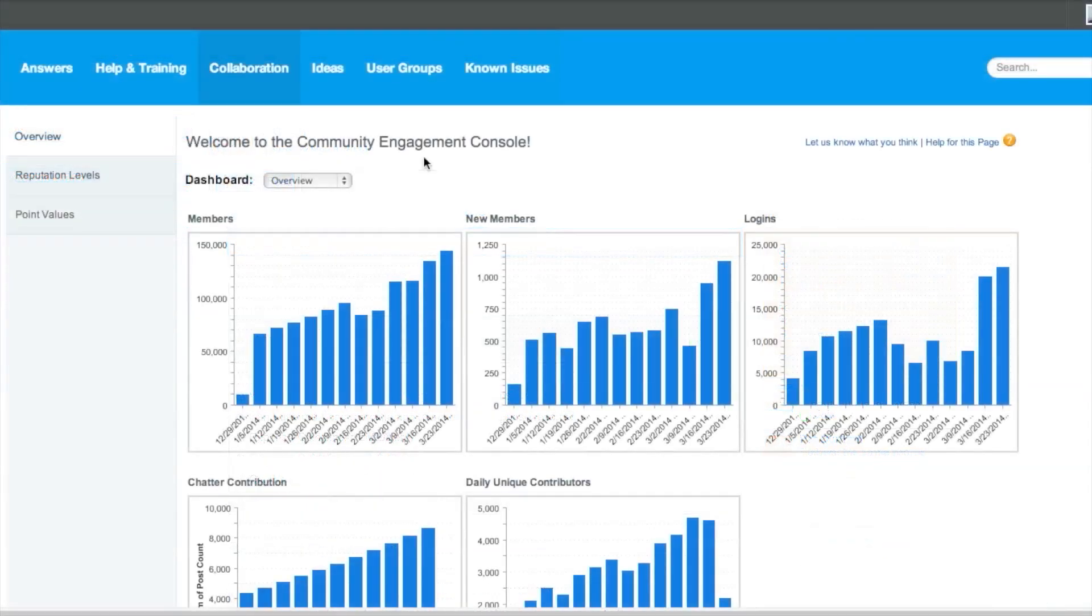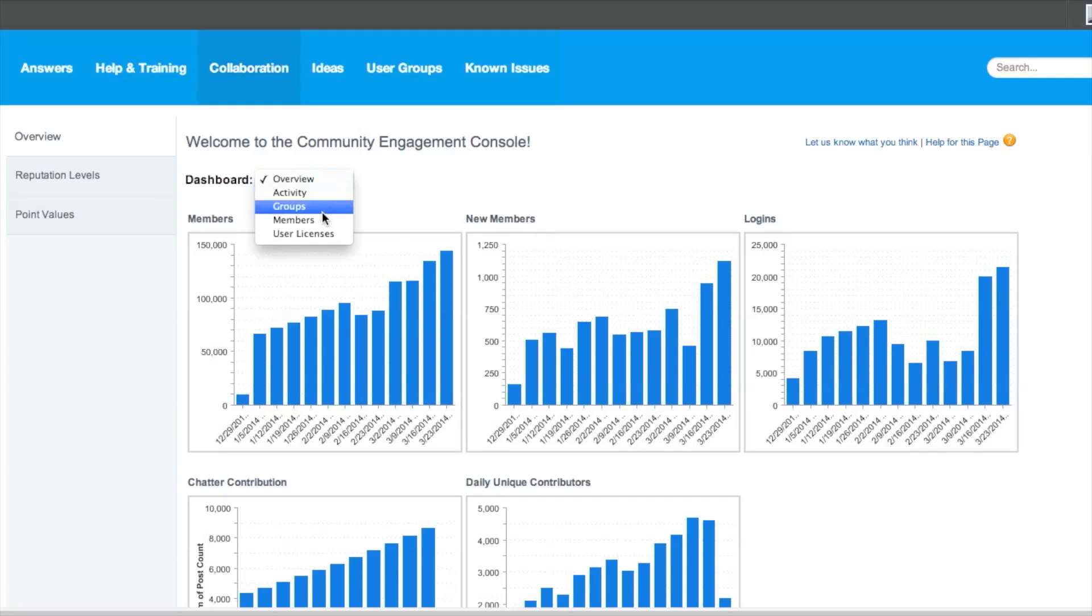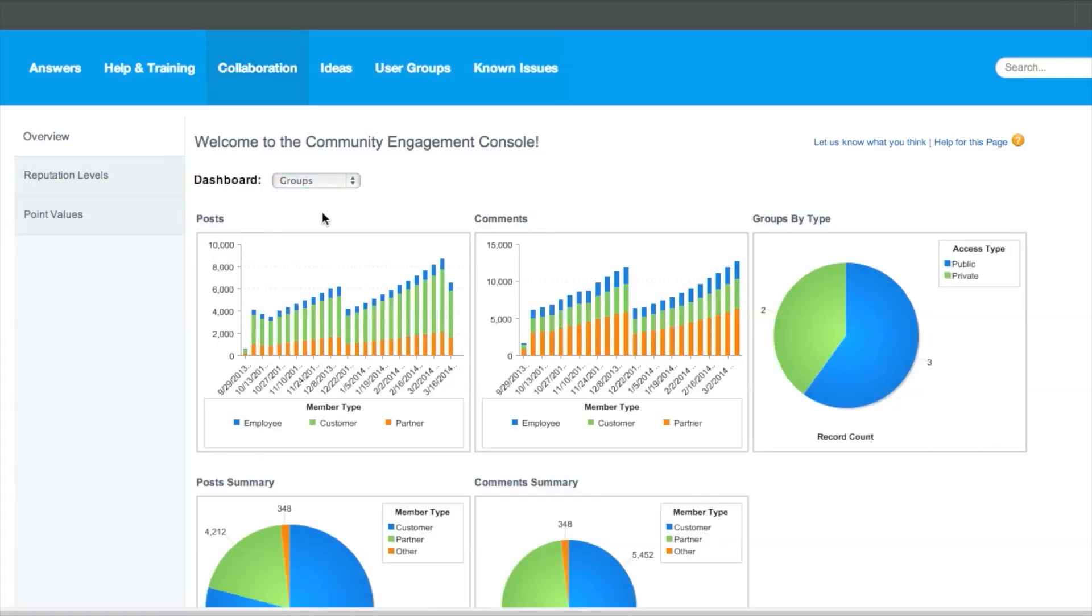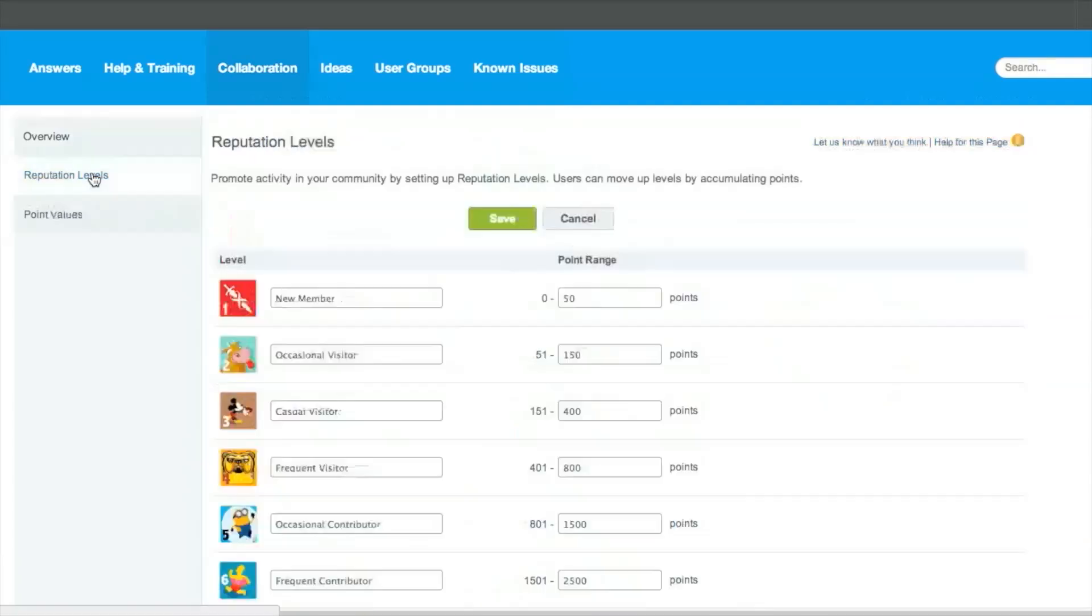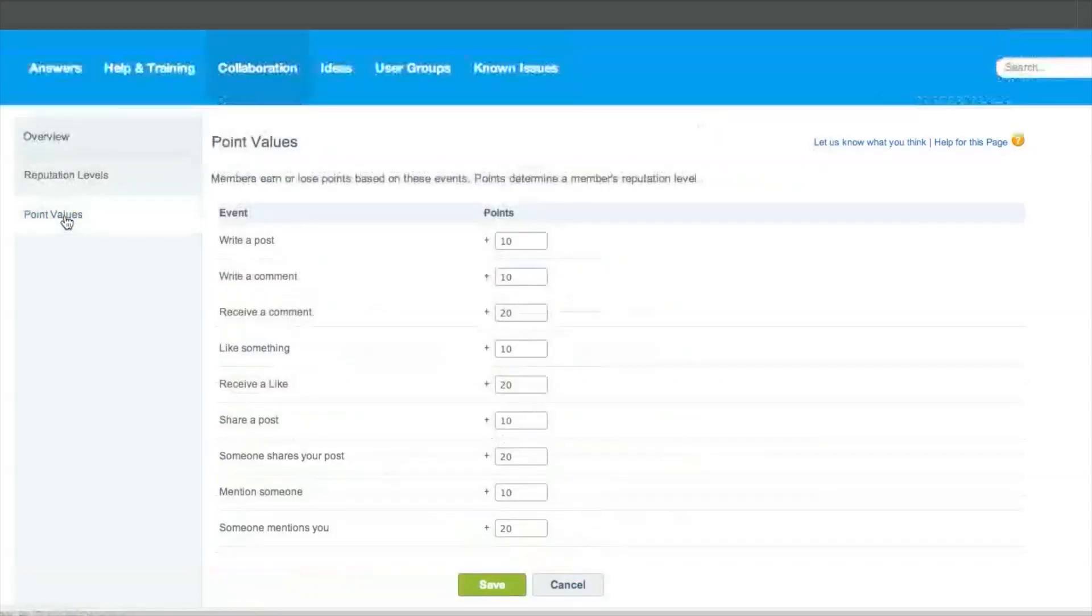Salesforce communities is also empowering community managers with tools to monitor and drive engagement in exciting new ways. The engagement console provides community managers with insights into levels of adoption and engagement. The engagement console exposes communities analytics dashboards and trend information with components that can be installed from the app exchange. The communities reputation engine motivates community members to contribute by designating reputation levels and allocating points.